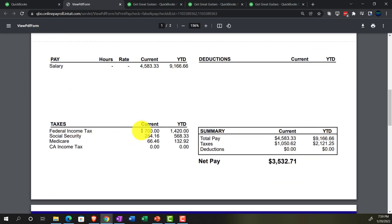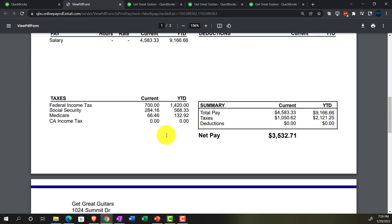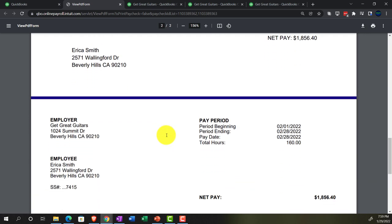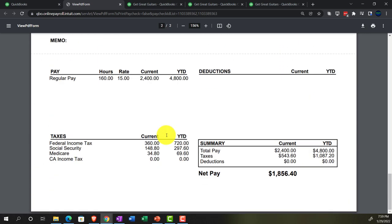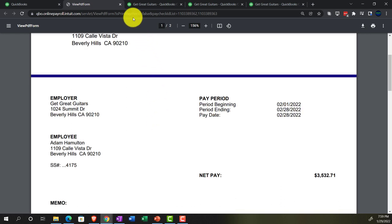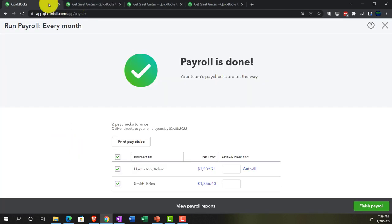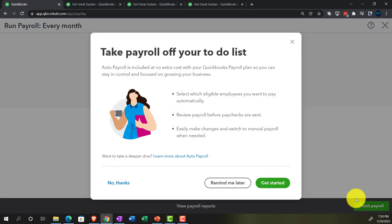We have the salary current and salary year-to-date, and then the taxes on both the current and year-to-date figures. You're probably familiar with this kind of pay stub. You need to provide this either electronically or with a paper stub. Let's close this back out, go back to the first tab, and finish. Take payroll off your to-do list.